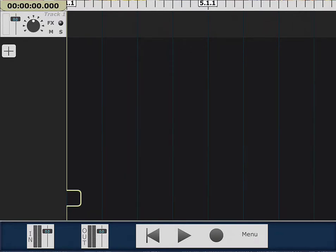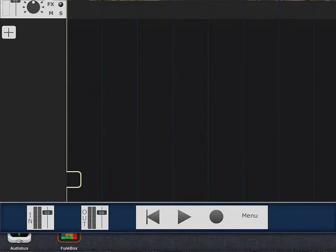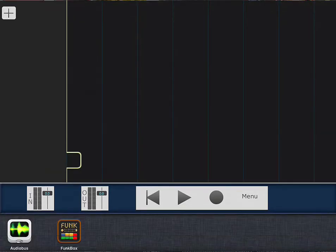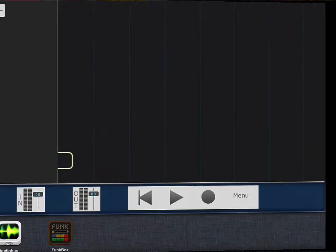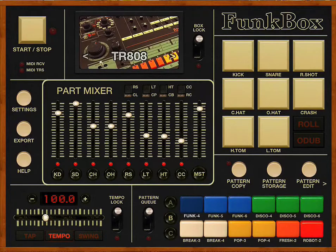I myself am gonna go ahead and use an app called FontBox. We open up FontBox and I already programmed something.